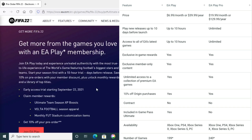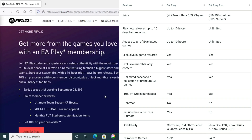With EA Play Pro you get unlimited playtime, but it's a much higher cost — around £89 — and you get access to multiple EA games, not just FIFA. If you just want to play FIFA 22 with unlimited time, it's easier to just purchase it by itself. Those are the options for EA Play and EA Play Pro.